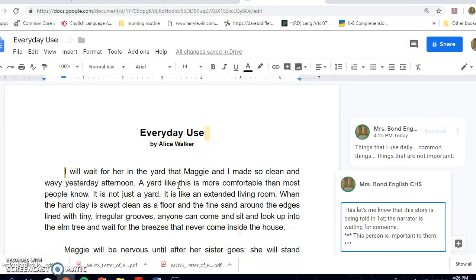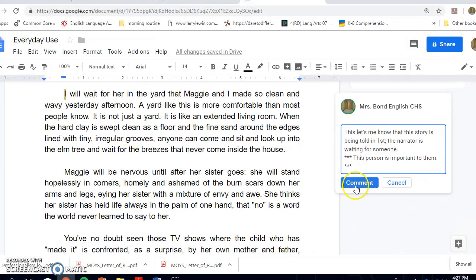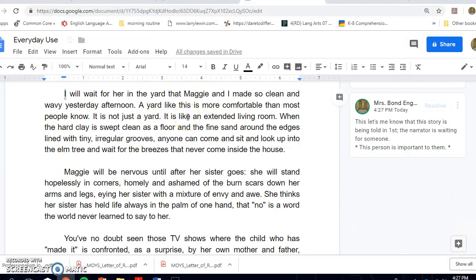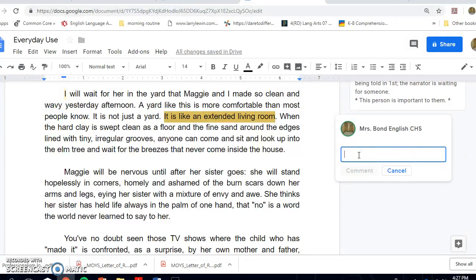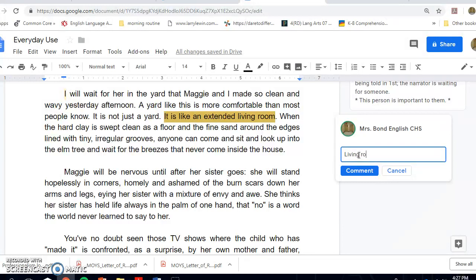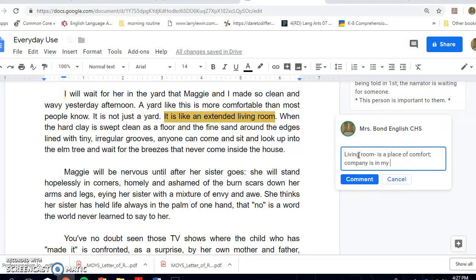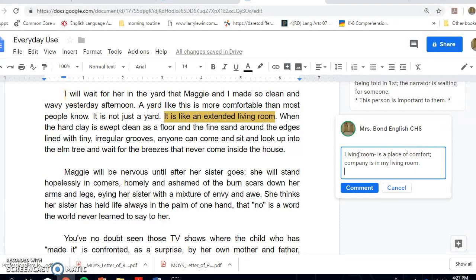'A yard like this is more comfortable than most people know. It is not just a yard. It is an extended living room.' So this is a comparison — she is comparing the yard to a living room. I have to think about what I know about a living room. A living room for me is a place of comfort, where company comes. So the yard is an extension of her home.